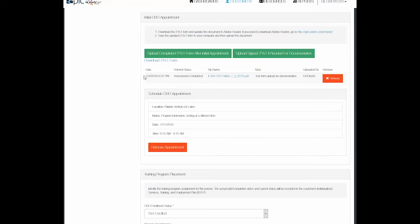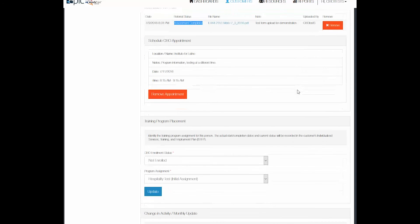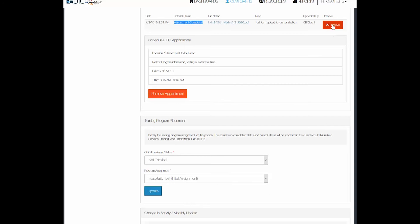As you can see, the form date and time is there, what it is, what the file name is, the note, and who uploaded it. I can also remove it at a later time if I notice that the form is incorrect for some reason.